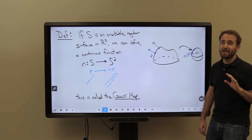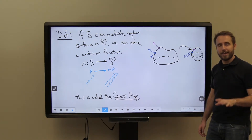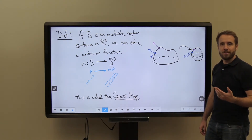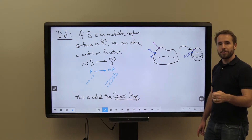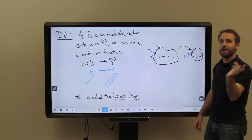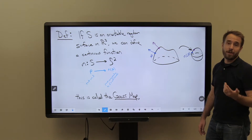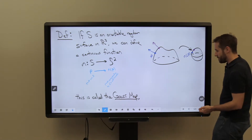Surfaces that might not have a well-defined Gauss map include surfaces such as a Möbius strip, or other surfaces in which, as you move around the surface, you change your orientation.